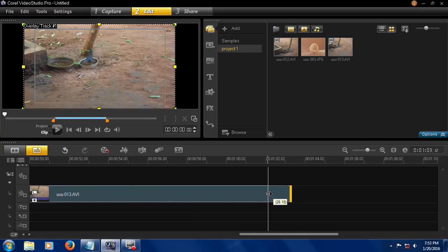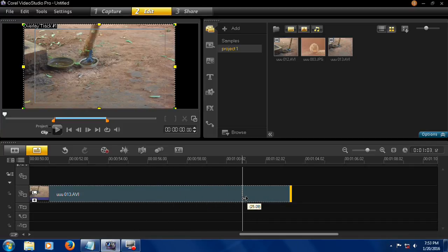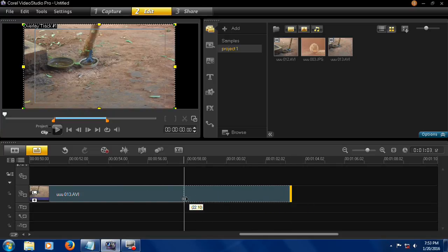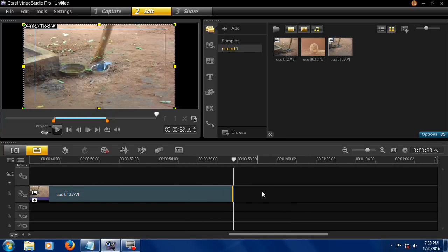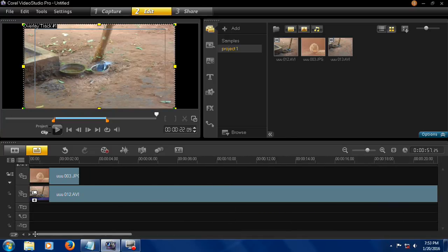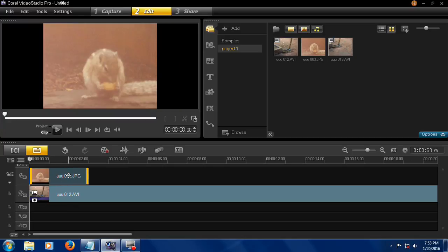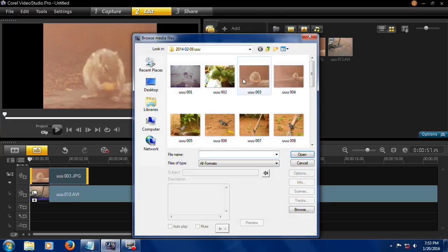You can increase or decrease the length of the video. The same way you can also join more photos.